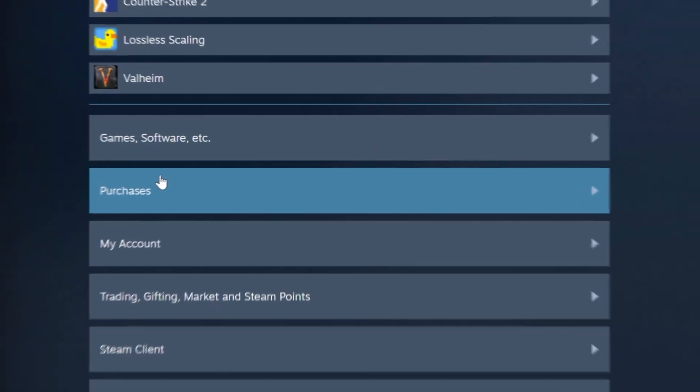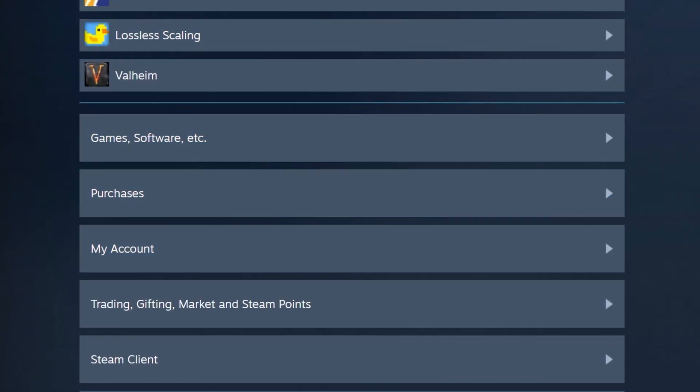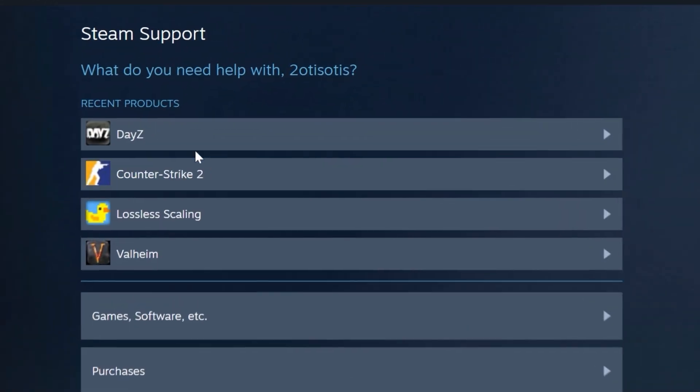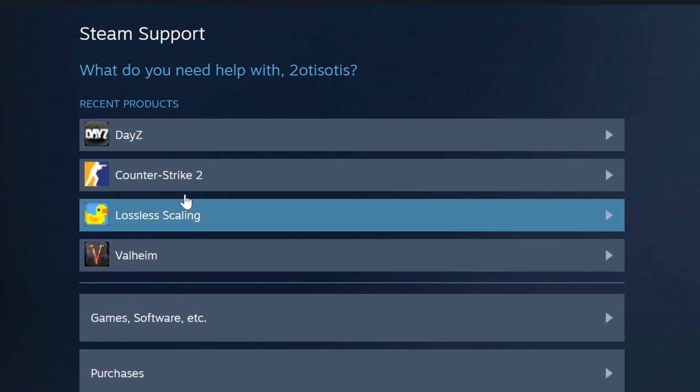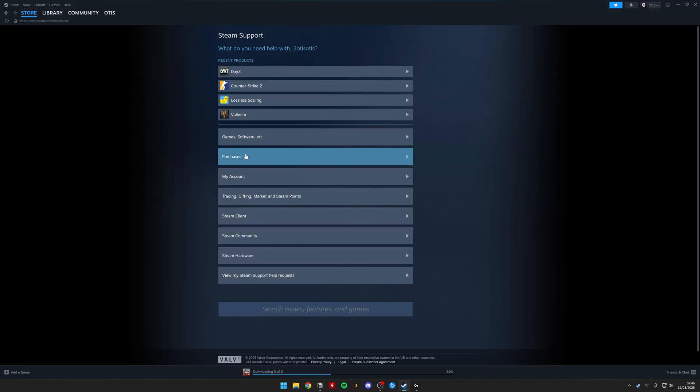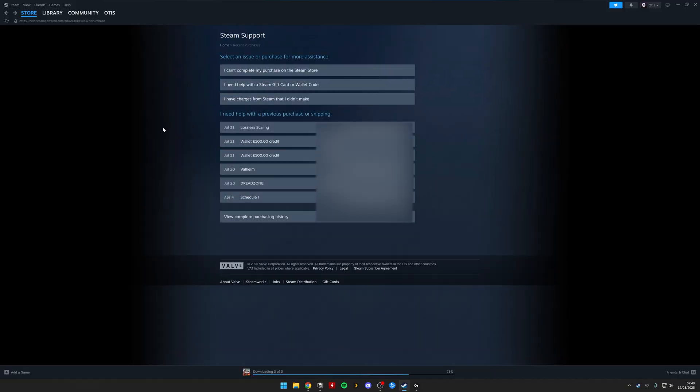From here, click Purchases from the long list. If you see the game that you've recently purchased, don't click that. You need to click Purchases. Then click one of the games or apps that you've recently purchased from this list.